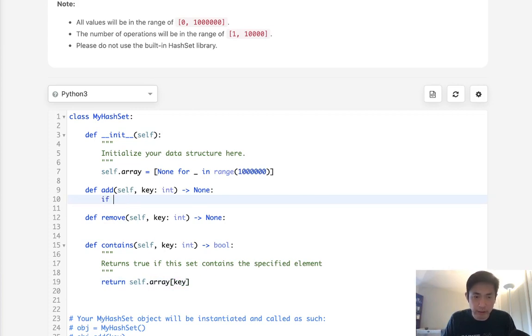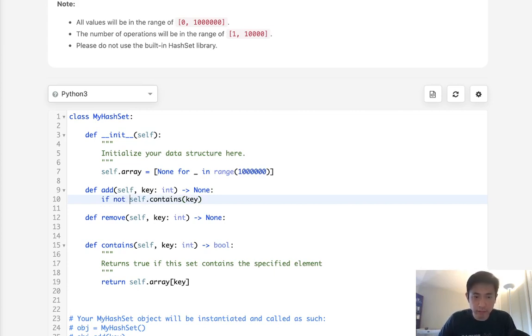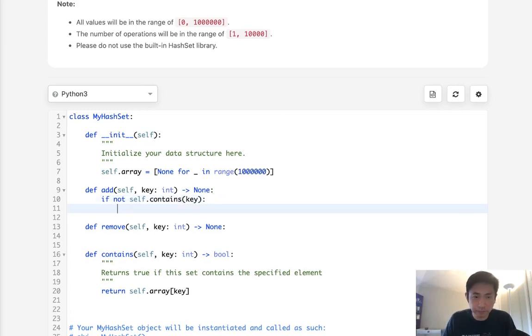And we can say if not self.contains the key then we'll take this array and make it equal to true.